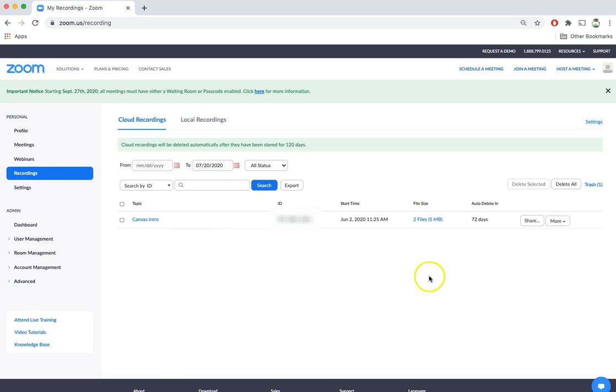Now there are a few different ways to download the files. If you click on more you can automatically download the two files. One will be an audio version of the recording and one will be the video with the audio.